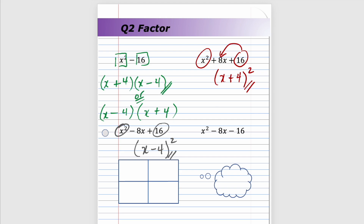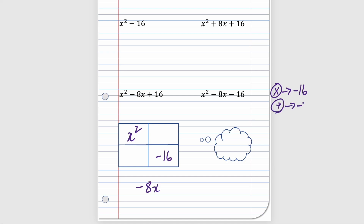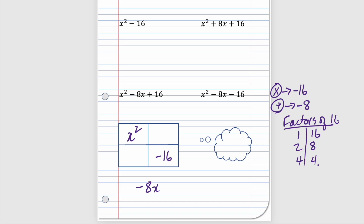The last one: we have a perfect square and we have a perfect square, but the problem is this negative here. For a perfect square trinomial, the constant must be positive. Using the area model: we have x² and negative 16 — is there any way to make a negative 8x? Two numbers that multiply to negative 16 and add up to negative eight — those can never combine to make negative eight, so therefore can't factor.